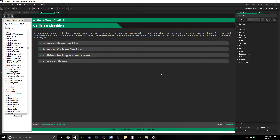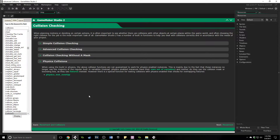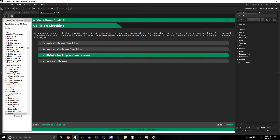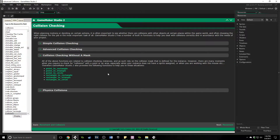We did simple collisions before, and I want to do a brief note on physics collisions because it is actually its own function. If you have a physics world you need to be using this function. GameMaker says they cannot guarantee that the other functions are actually going to work because of the way things interact within a physics world as opposed to a non-physics one.